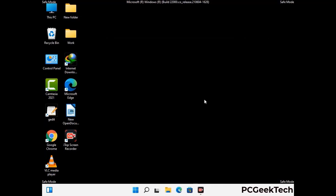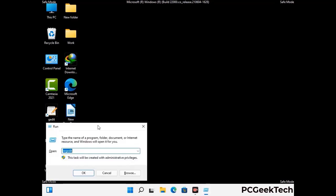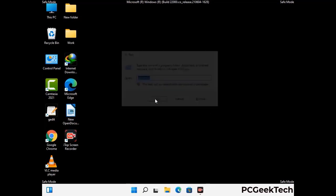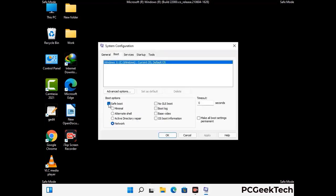By now you have most probably removed the virus from your computer successfully. You can now boot your computer in normal mode again. Press the Windows and R keys together to open the run box, type in msconfig and then press OK. On the system configuration window, go to the boot tab, uncheck the safe mode option, then click on the apply button and finally press the OK button.